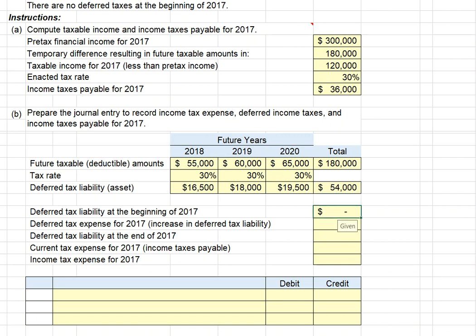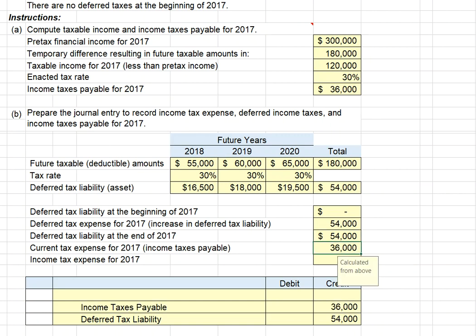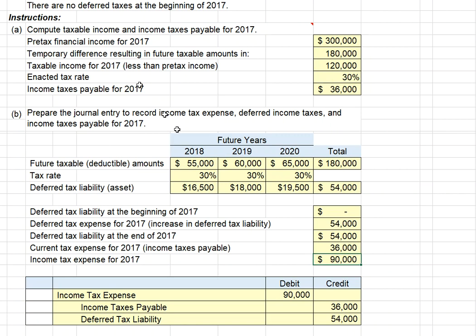With an increase in our deferred tax liability of $54,000, the ending balance will be $54,000. We record that deferred tax liability increase in our journal entry. Our income taxes payable was $36,000 as calculated above. Taking our deferred tax liability plus our income taxes payable, those two combined give us our income tax expense for the year of $90,000 — the $36,000 current tax liability plus the $54,000 deferred tax liability.